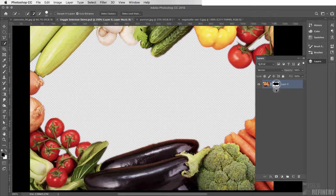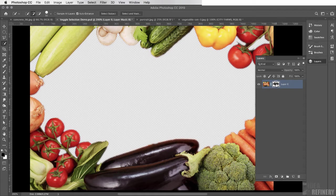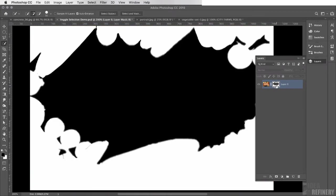I can select the mask in the layers panel, but to actually see it I can hold the Option key and click the mask thumbnail — this reveals how the mask has been applied, with black pixels hiding parts of the photo. I'll click back on the image thumbnail in the layers panel to return to the image view.